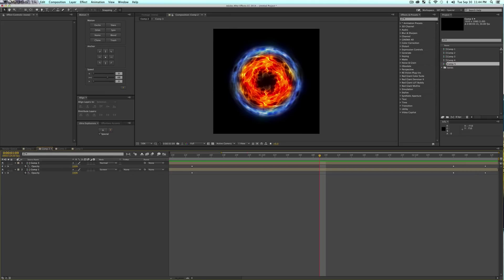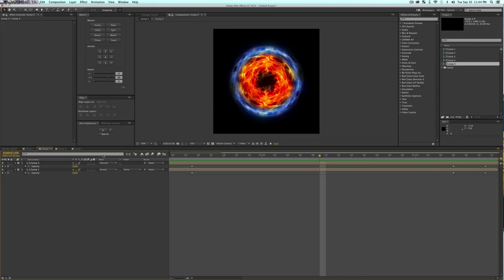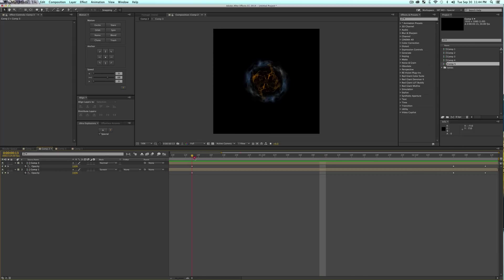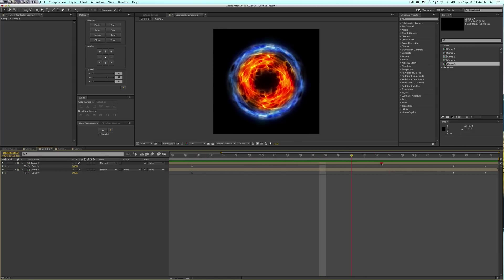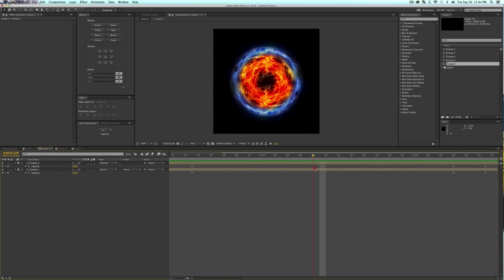If you go ahead and you take those two compositions and throw them in a new composition just like this and change your mode to like a screen or something, you can wind up with these very complex bursts.